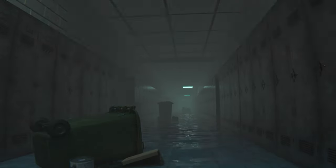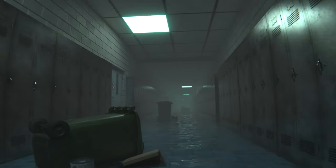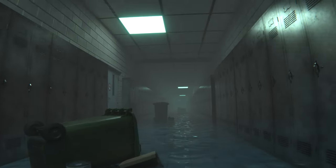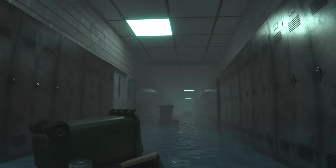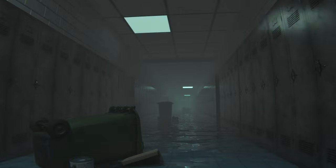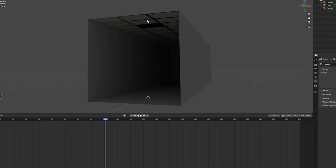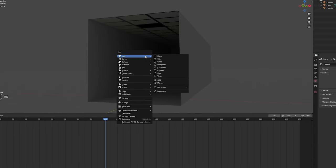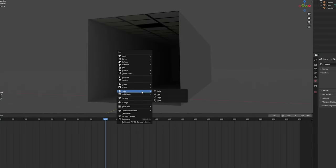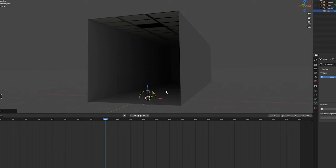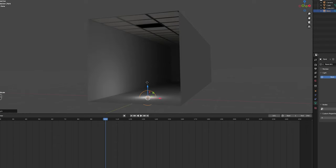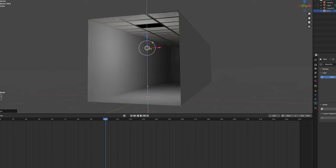In this video I'm going to show you how to have a light flicker on and off just like this one here in Blender. To get my light I'm going to press Shift A and scroll down to light, select point light. I'm going to place my light right in here.